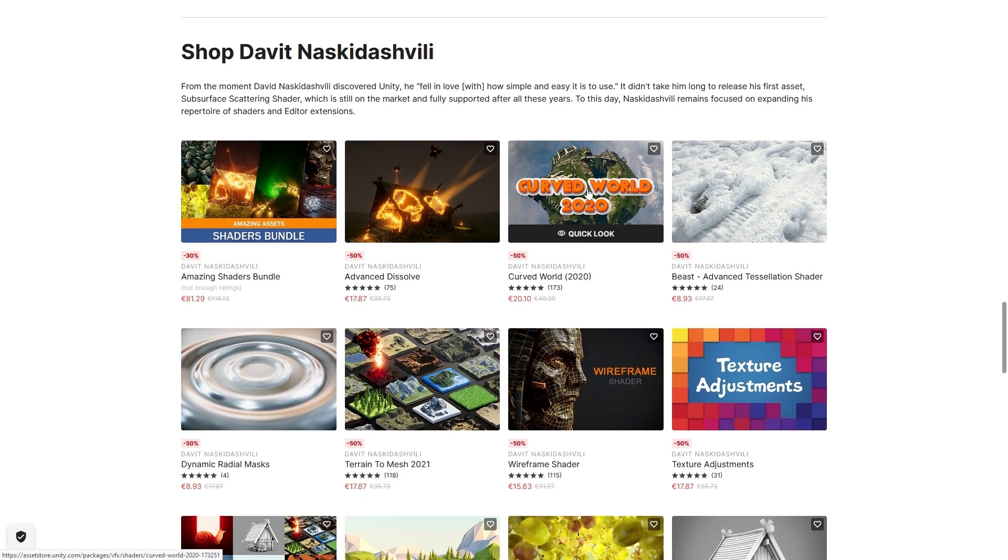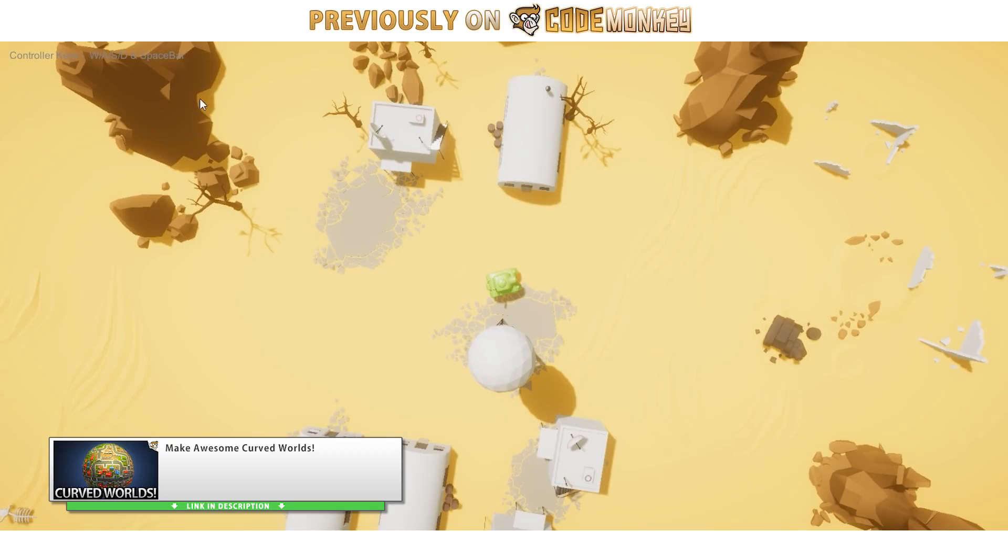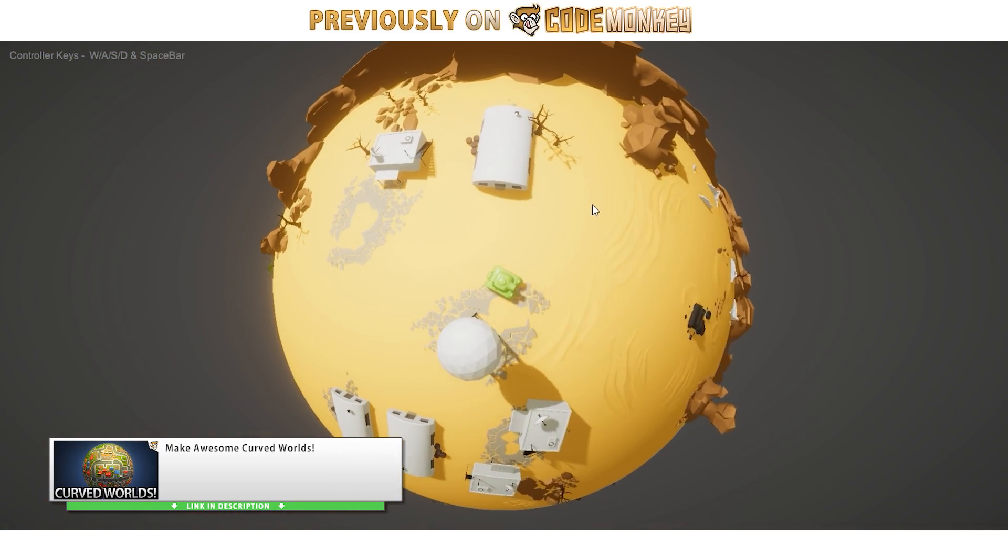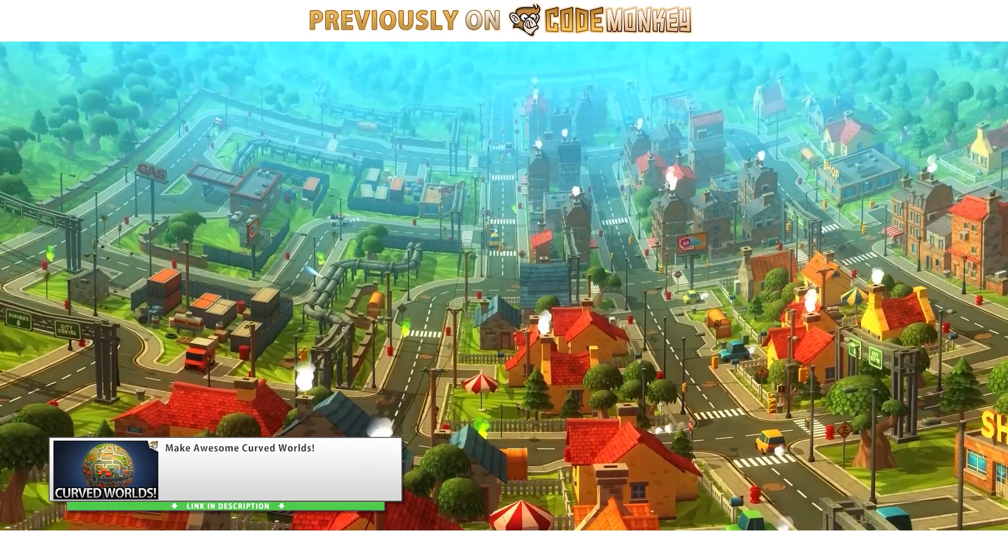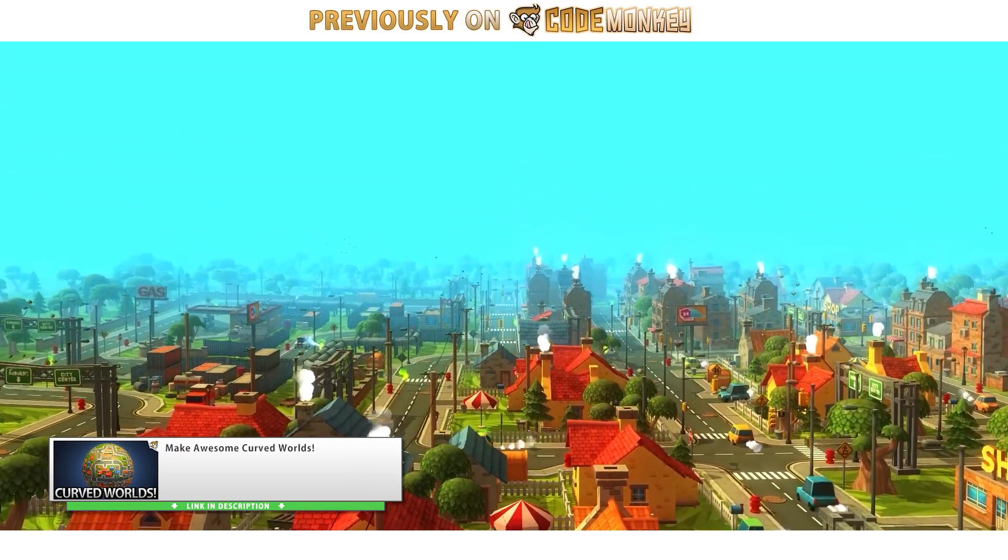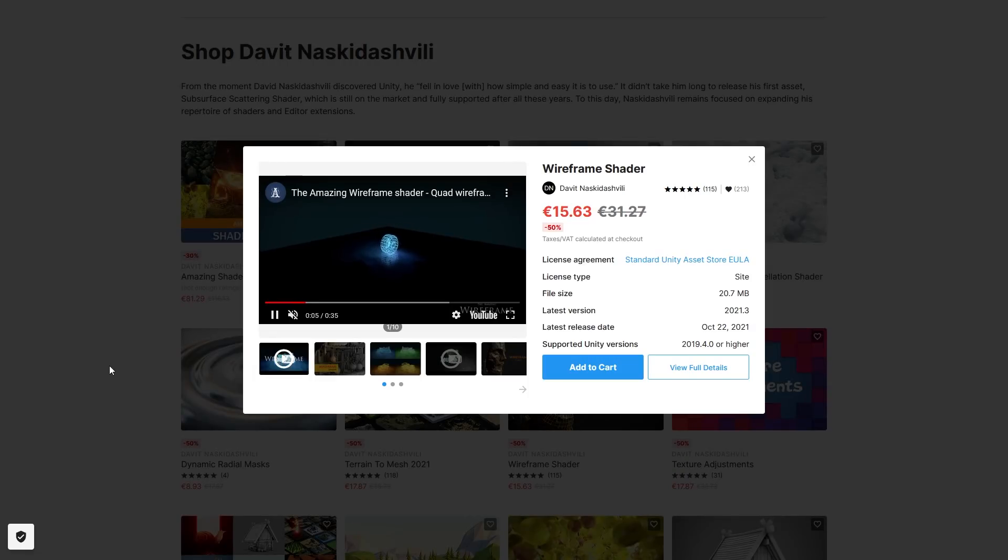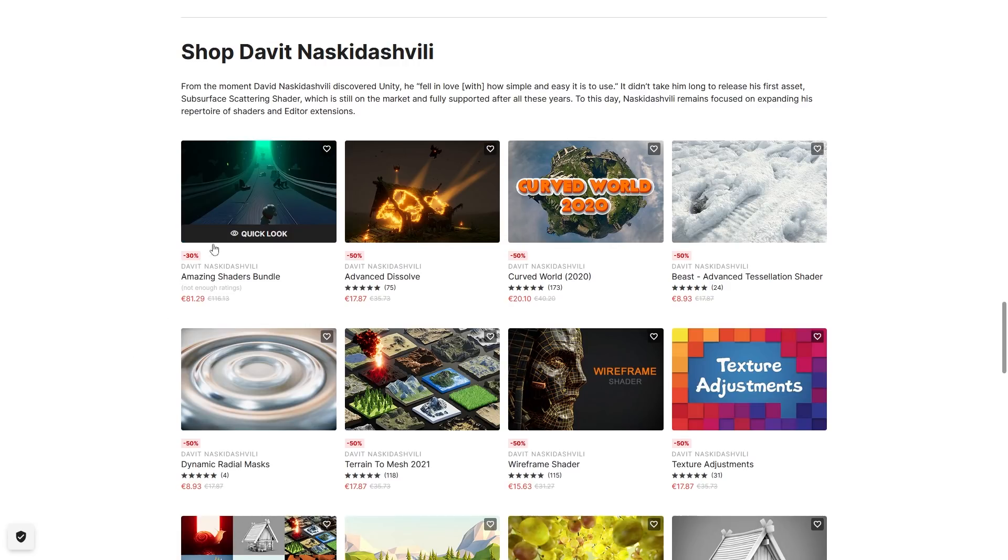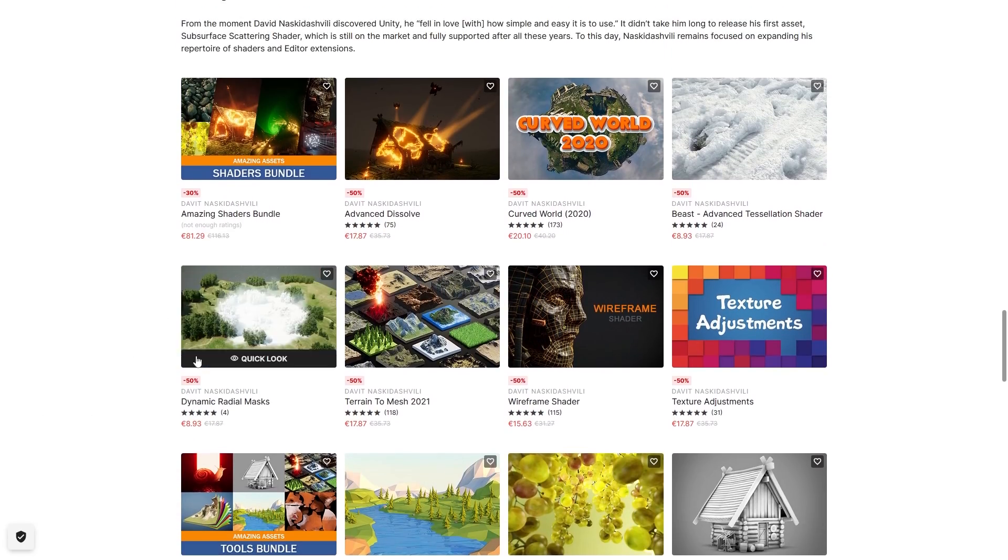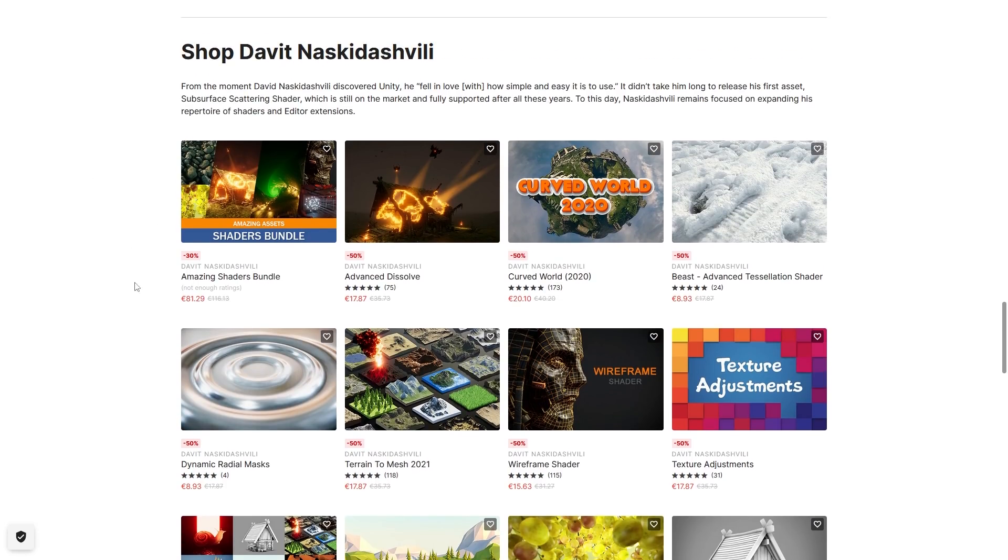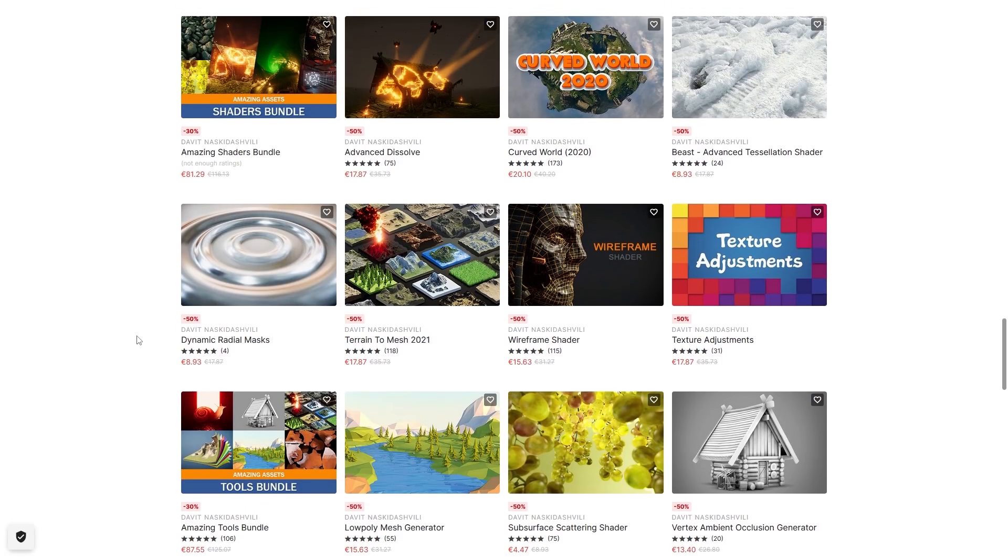And then down here, there's a bunch more really interesting tools. For example, you've got the curved world, which I actually did a full review on this asset. You can go check it out to learn some more. It's a really interesting effect, it really makes your game stand out, and it's super easy to use. Then you've got this really advanced assault shader effect, then a nice wireframe shader for a really interesting look. And a bunch of these are bundles, so you've got a tool bundle and a shaders bundle. So the bundles by default already have a discount, then on top of that, the sale puts it at minus 30% off, so it's a great deal.